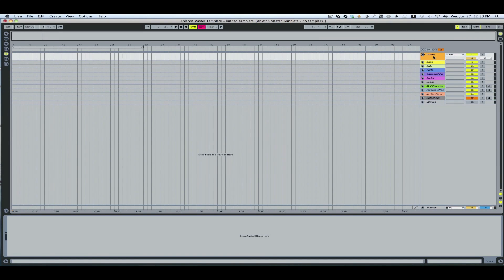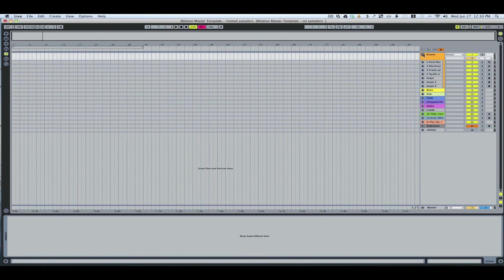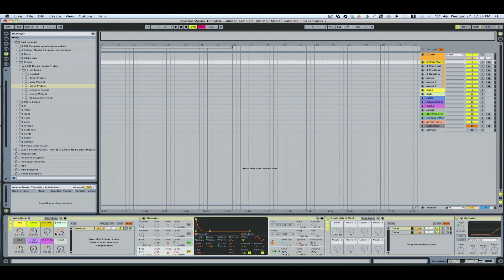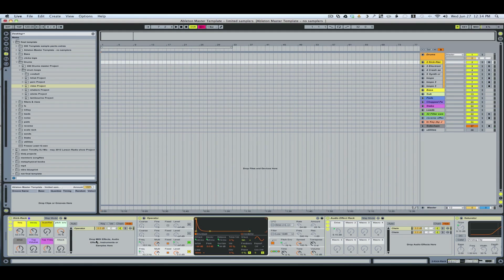Let's go ahead and get started. We'll start with the drum section here. So the kick rack is a very simple to use instrument but pretty effective for getting a lot of different tones for a kick.